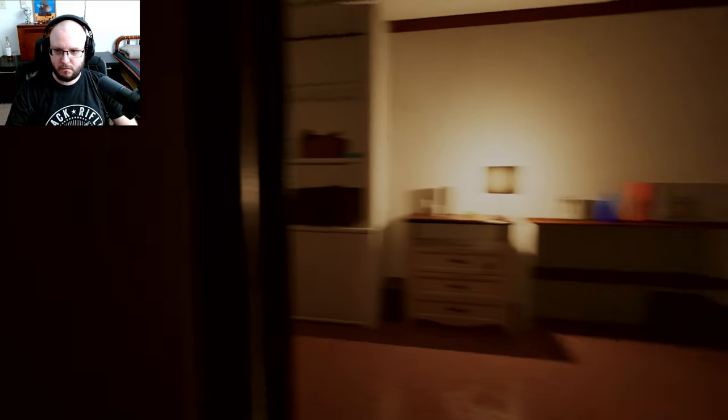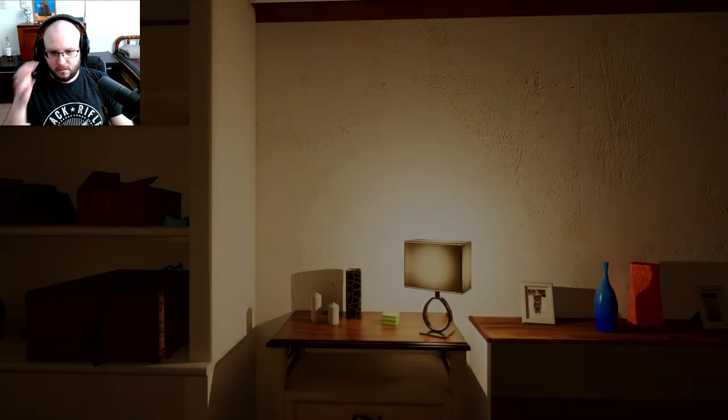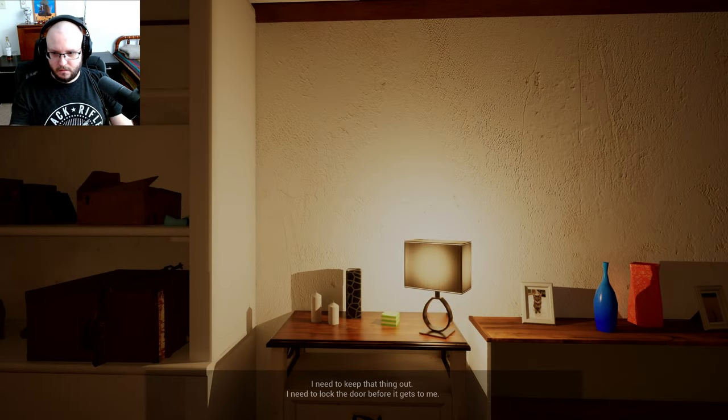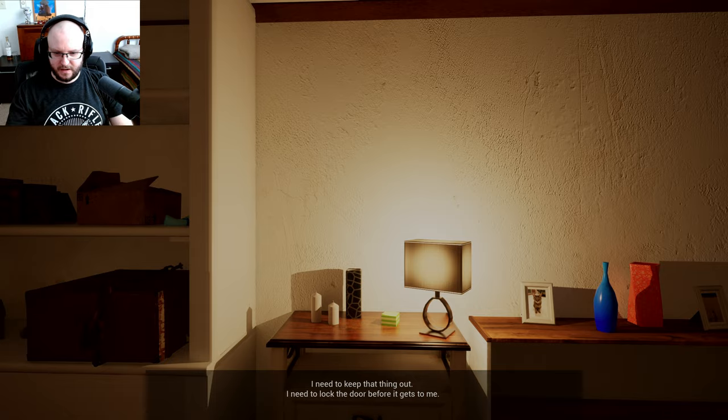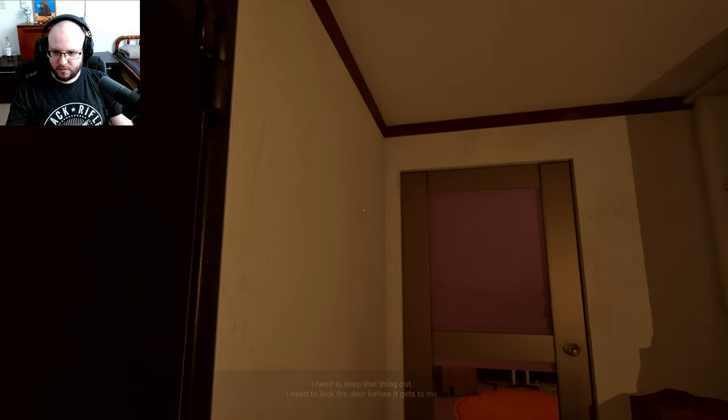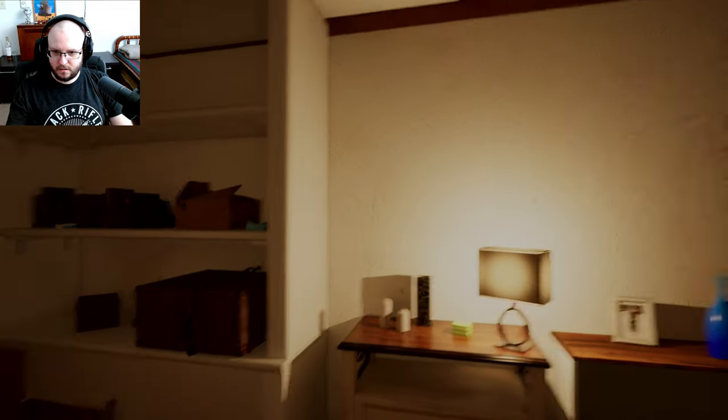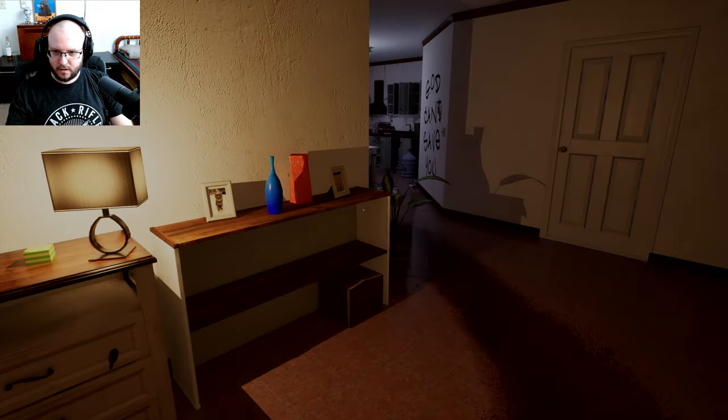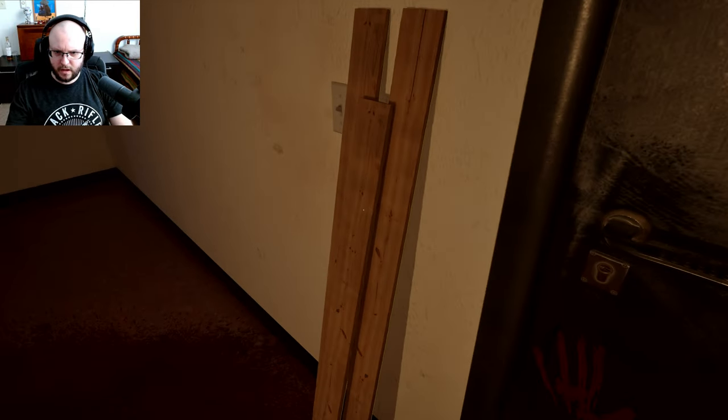Ooh, let's see. Okay, going in here. I need to keep that thing out. I need to lock the doors before it gets to me. Okay, ooh, I was so fast, I gotta lower my sensitivity down a little bit. Oh! Okay, I got boards, I got boards. We got boards?